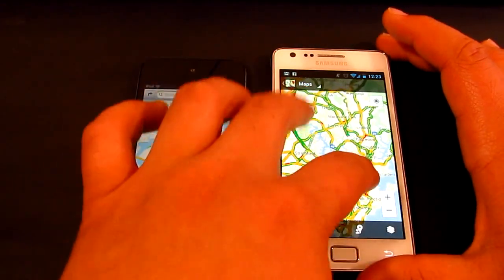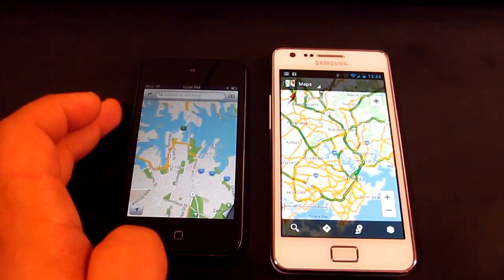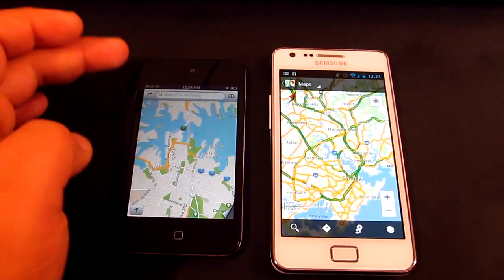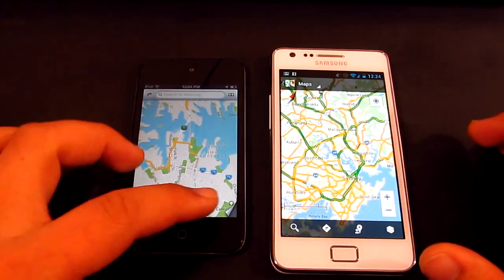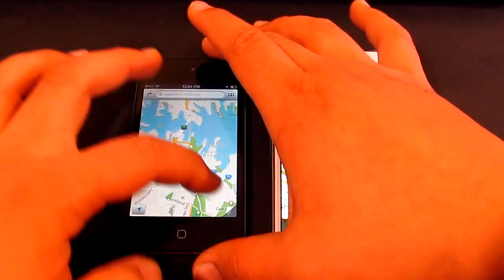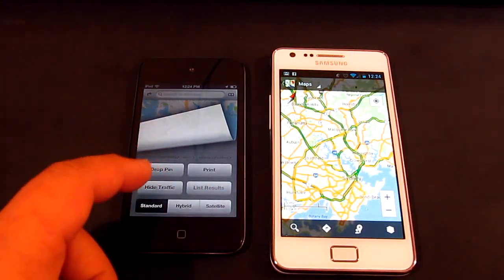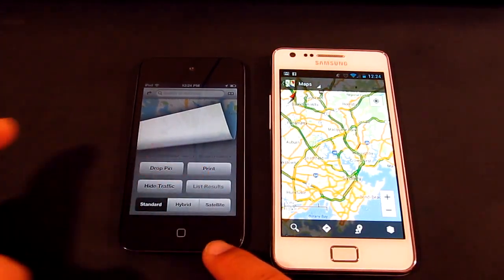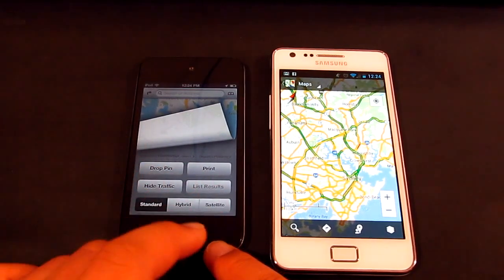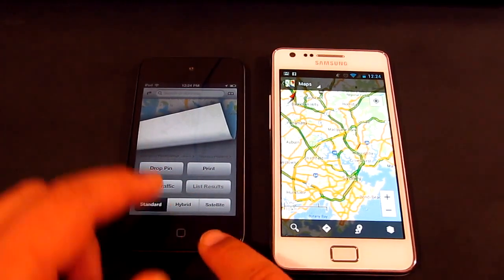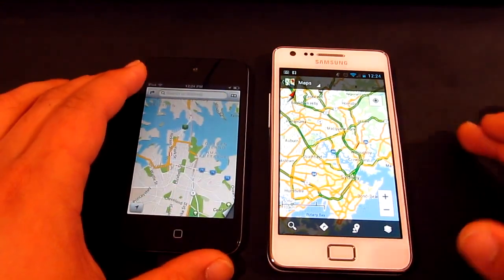Over on iOS Maps you've got your search, directions, bookmarks, and save your location, with a home button down here. If you drop in, you get traffic, a list of results, standard view, hybrid view, and satellite view.